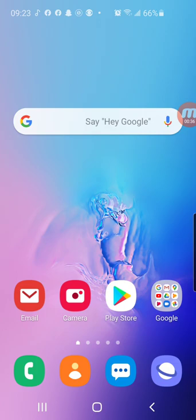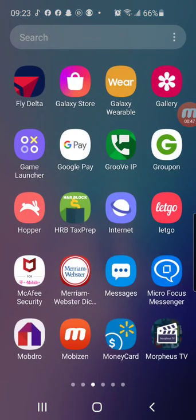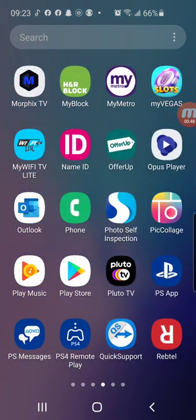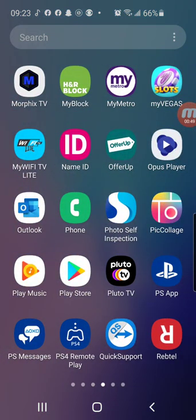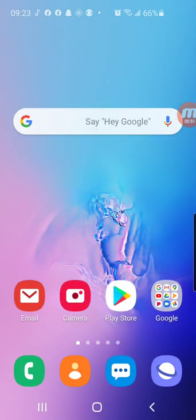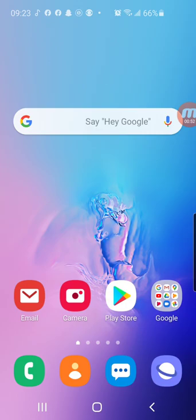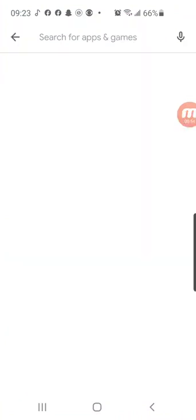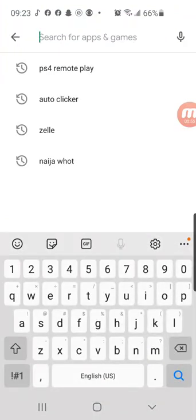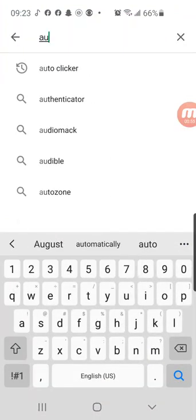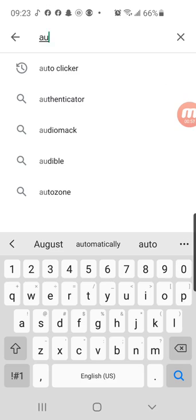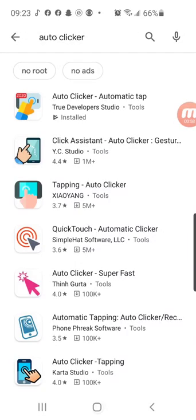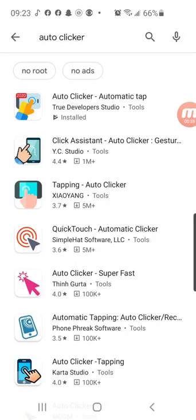To set this up you're gonna need two things on your phone. We're gonna download auto clicker on the phone and also we're gonna download PS4 remote play. You can get these two apps on the Play Store.